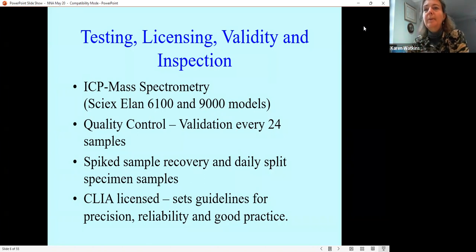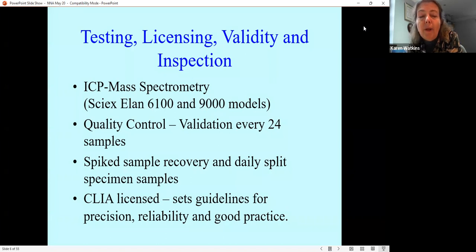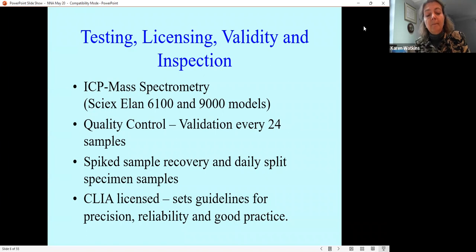Every so often the lab will deliberately contaminate a sample just to check the machine is reading correctly — that's called spike sample recovery. If we're sent a very large sample, we'll divide it into two and test both. Every 12th sample is actually a sample we already know the results for — the lab bulk-buys hair from Japan, specifically cut and sold for this purpose, and the results are supplied with the hair. So every 12th sample acts as a control, ensuring the machine is reading accurately.